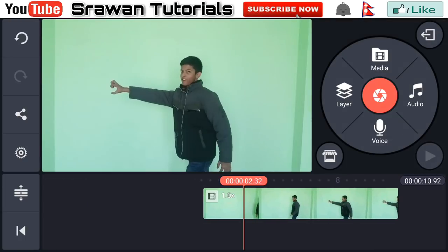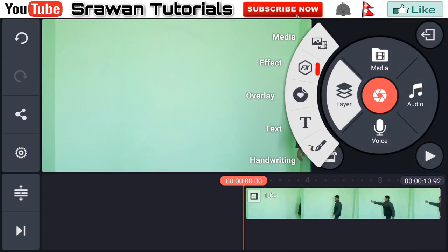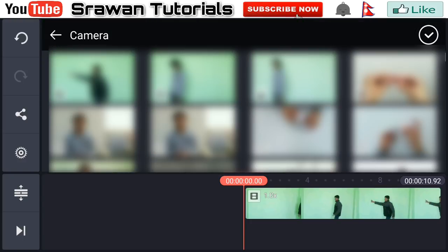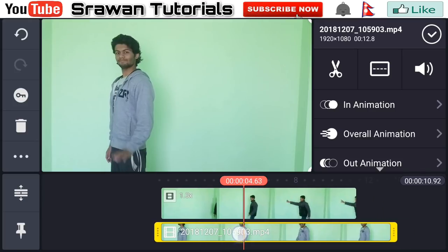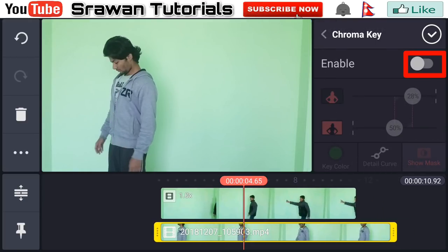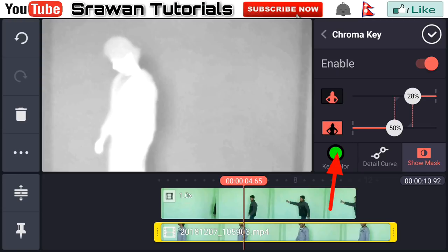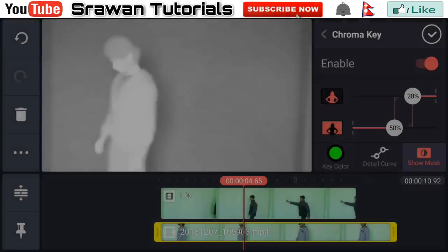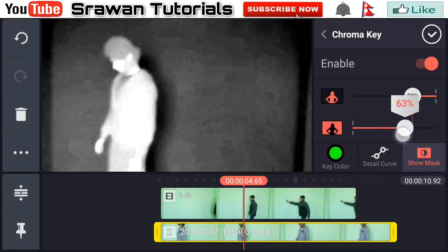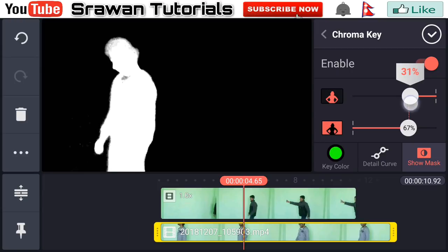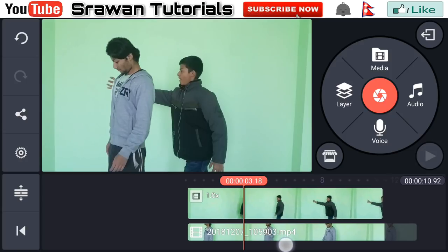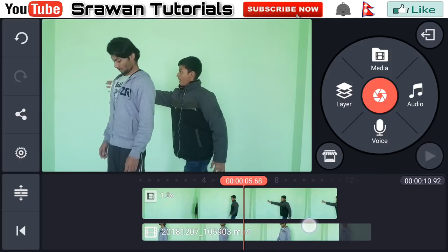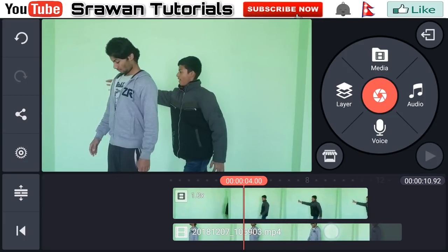This is my original video. Now go to the layer media and import video number two. Make it full screen by dragging it. Go to the chroma key and enable it. Go to the key color and set it to green — pure green. Go to the show mask and adjust this precisely. Black areas are the parts that hide, and white areas are the parts that reveal. Adjust it according to your video. Your video should look similar to this.